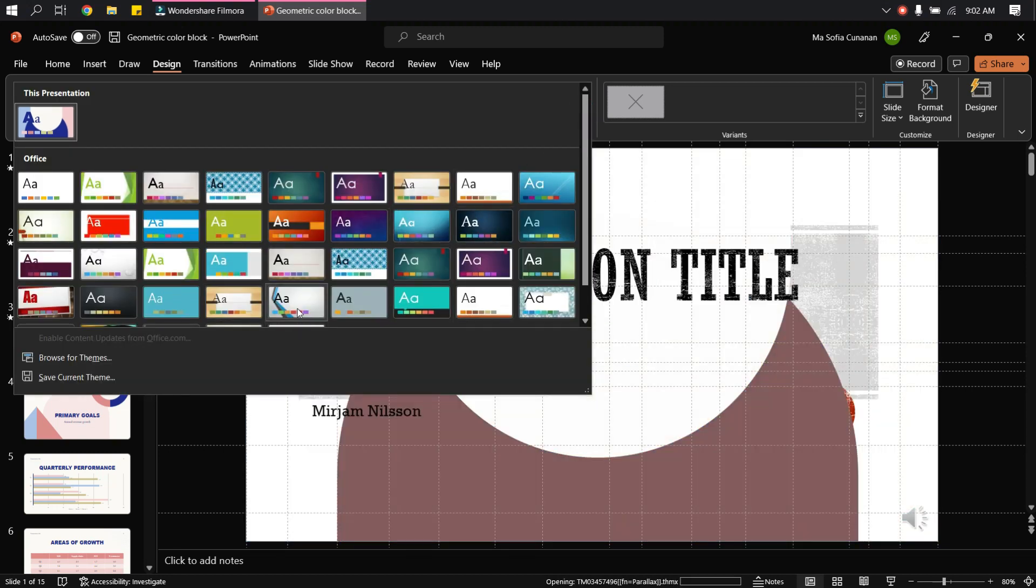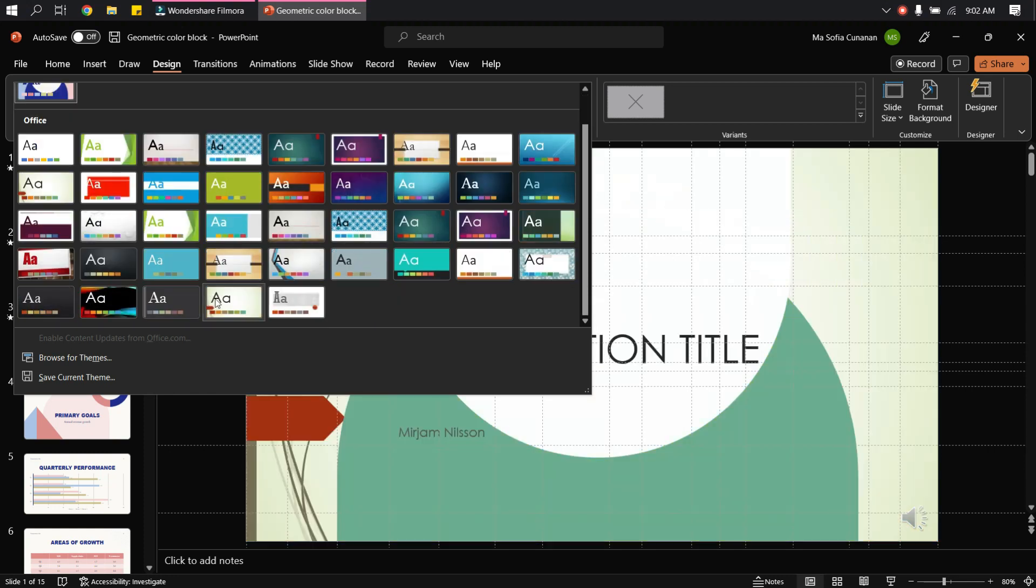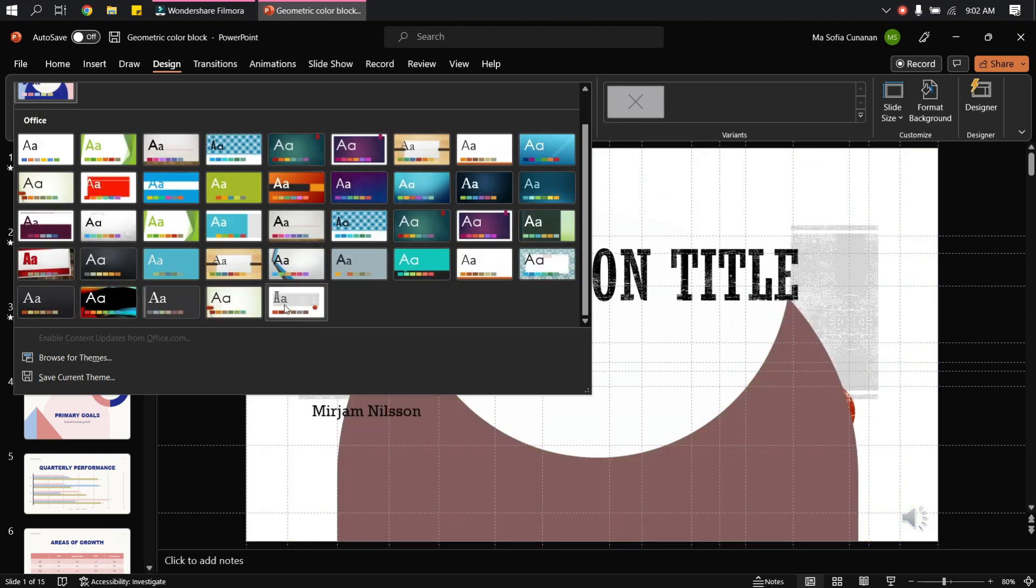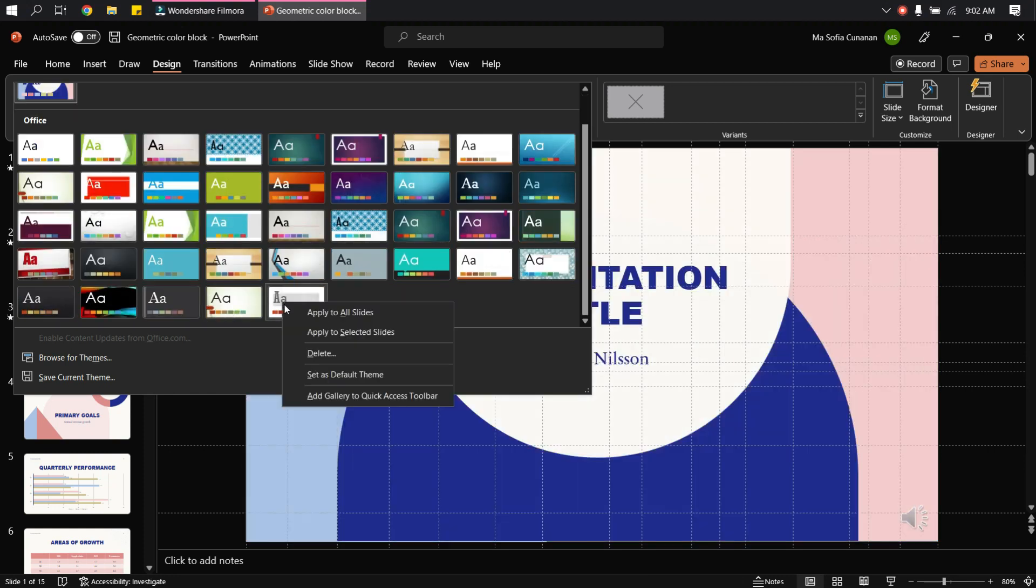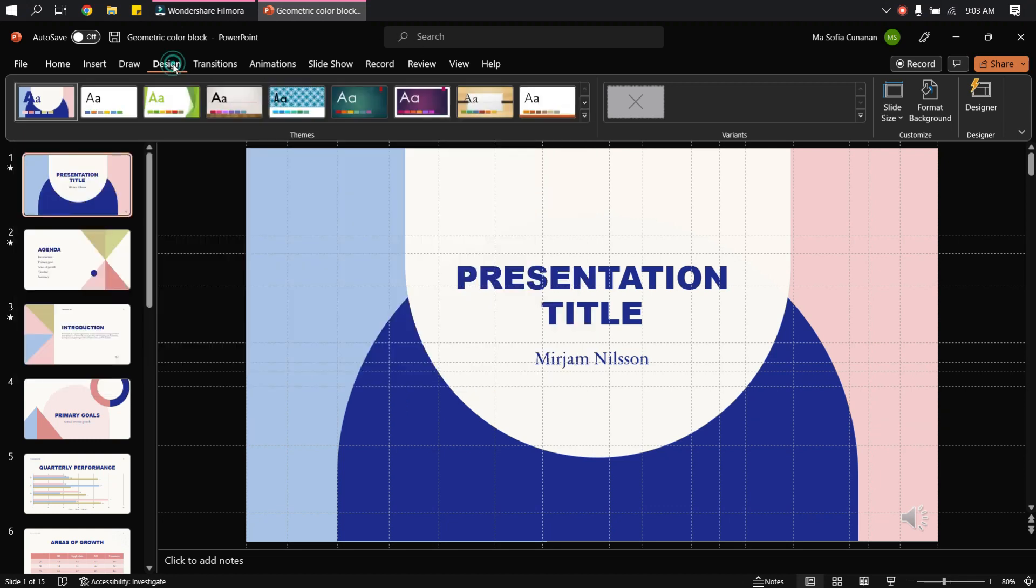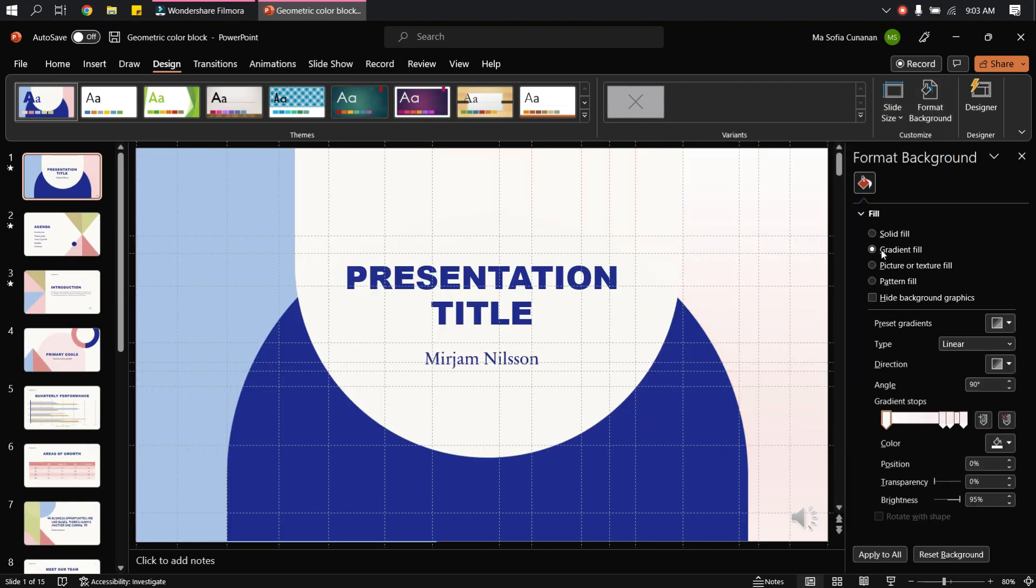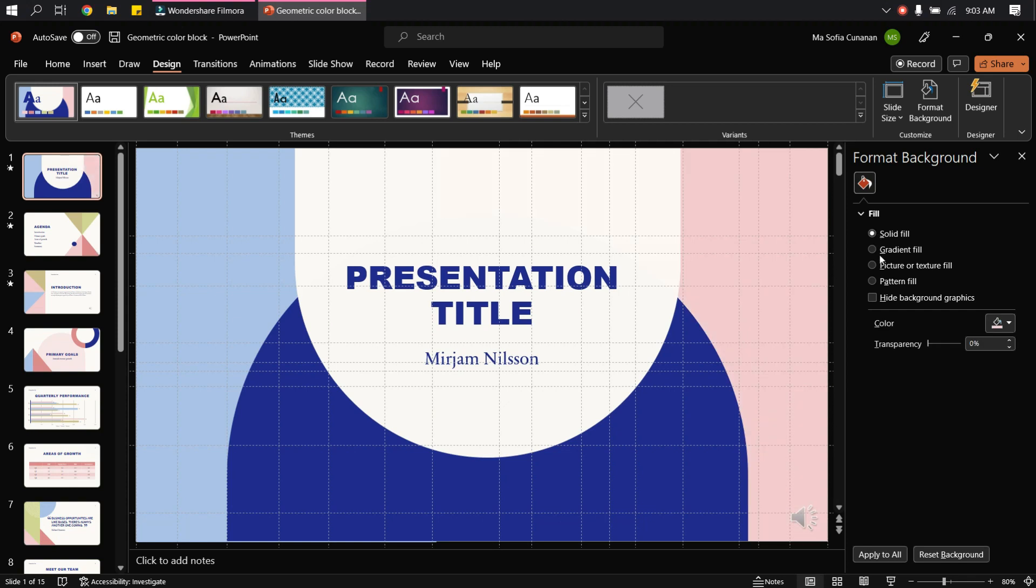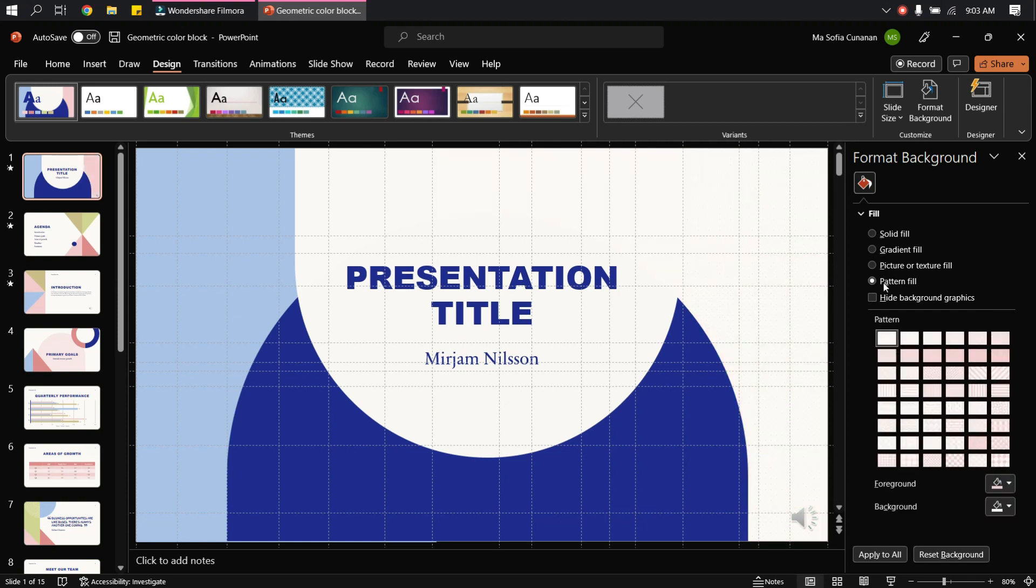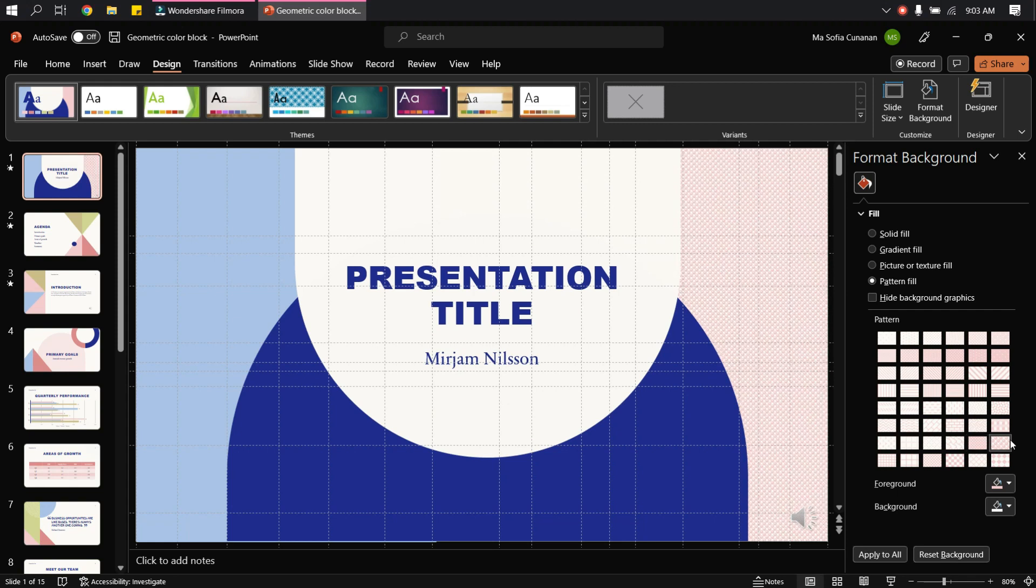So when you right-click a design, you can add it to all slides. Another option is to edit the background and adjust all these features here according to your liking.